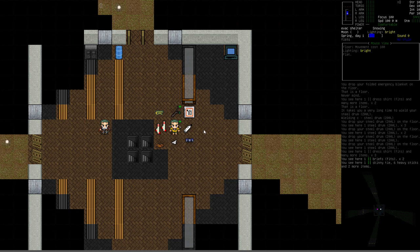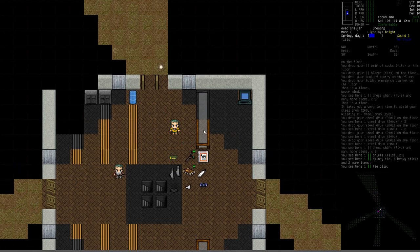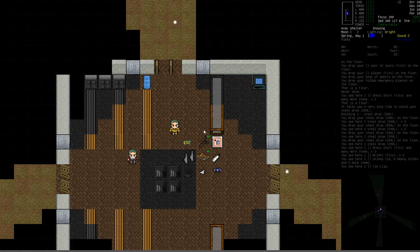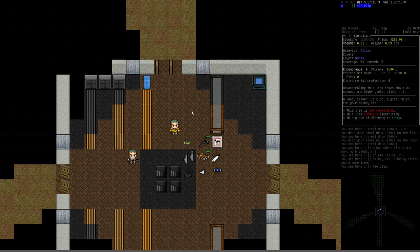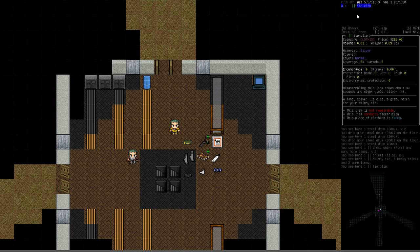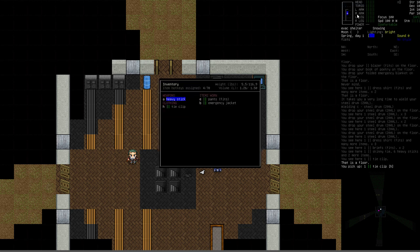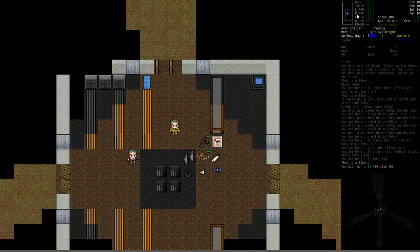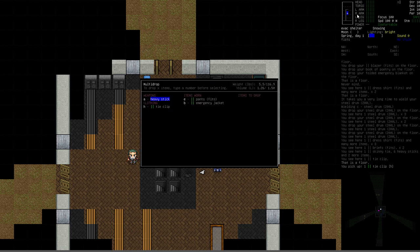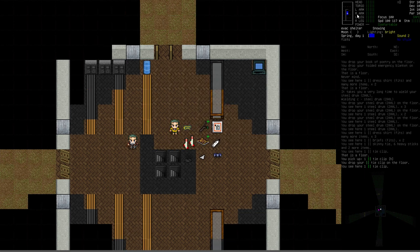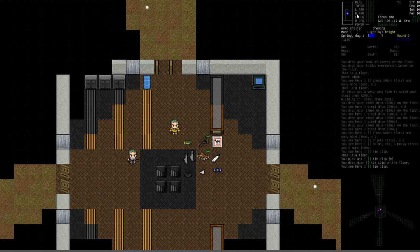First let's recap how you normally interact with objects. As you're moving around the game world if you wanted to pick this tie clip up, you could examine that space with the E key. Press E, pick a direction, and it shows you what's located there. Use the arrow key to put a plus next to the item to say you'd like to pick that up, press enter, and it's now in your inventory. You could also drop things with shift D for drop in a direction key. Pick a direction, put a plus next to it, and you could drop it back.